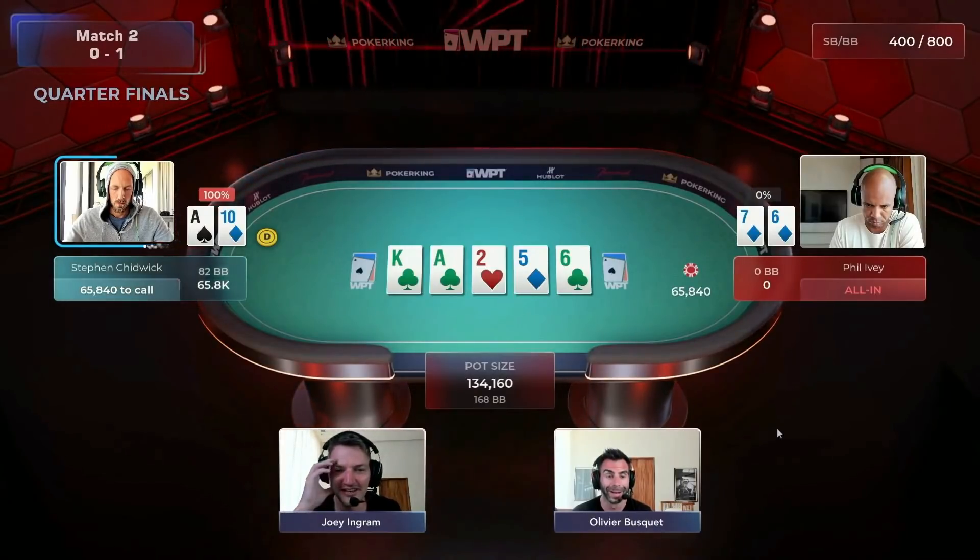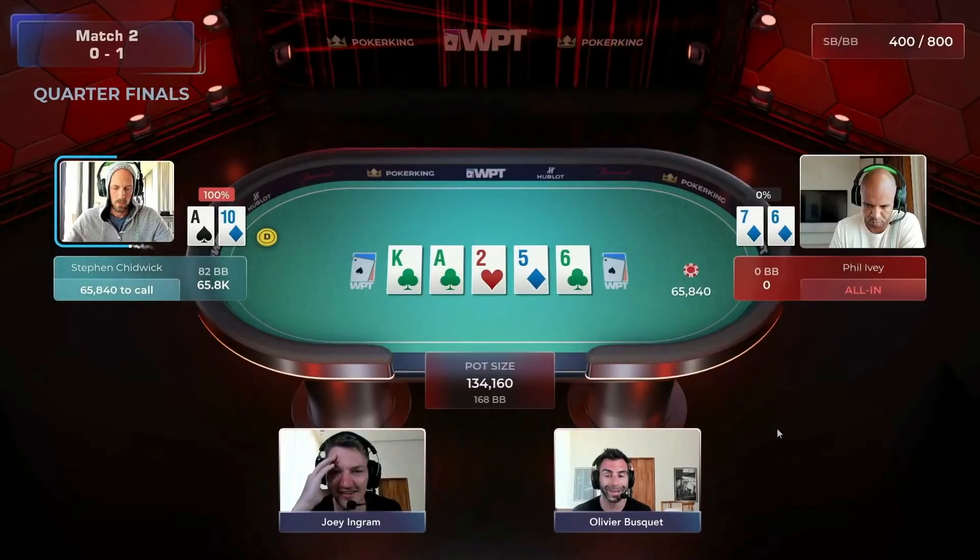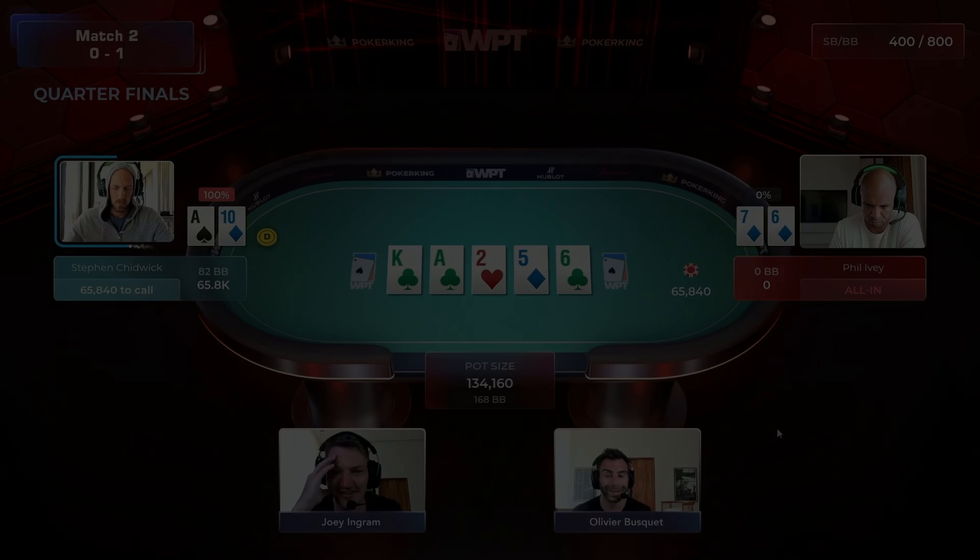You're down 0-1 in a best of 3 match in the 25k buy-in heads up tournament and in the very first hand of the second match, the greatest player of all time shoves into you on a 3 flush board and you're holding top pair. So what should you do? Well, stick around to find out.